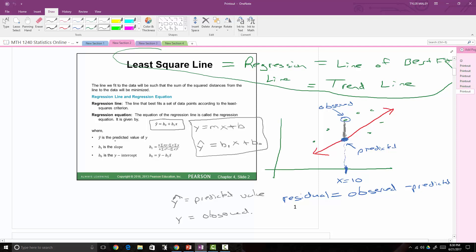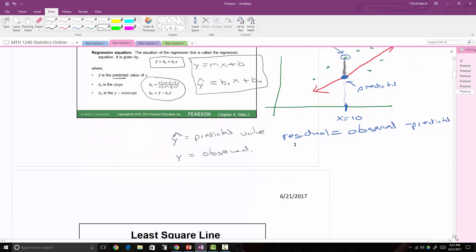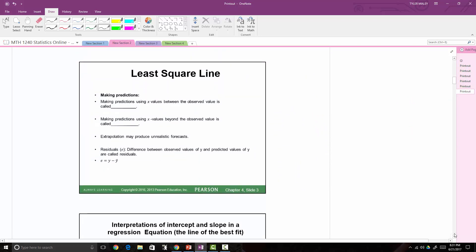This y-hat tells me that this is the predicted y value — this is the predicted value — where when I talk about just y, that is the observed value. I like to use y-hat to separate those so I know what I'm talking about. So b1 is the slope and b0 is the y-intercept, and that's how these can be calculated, but don't be scared off by those.